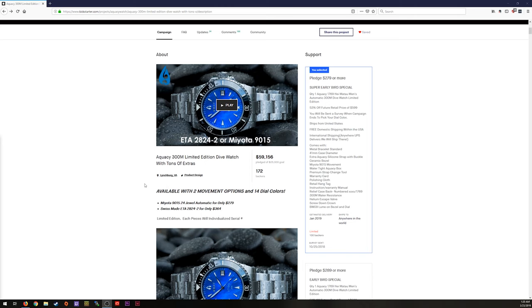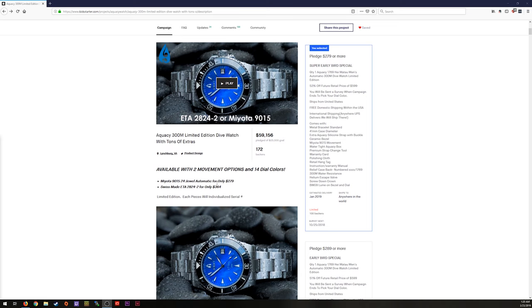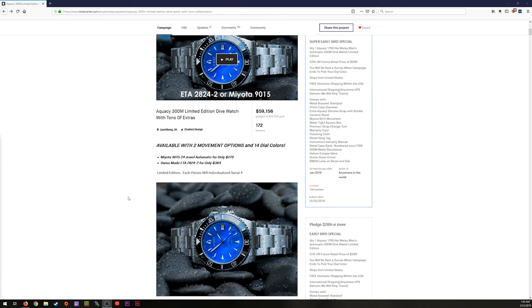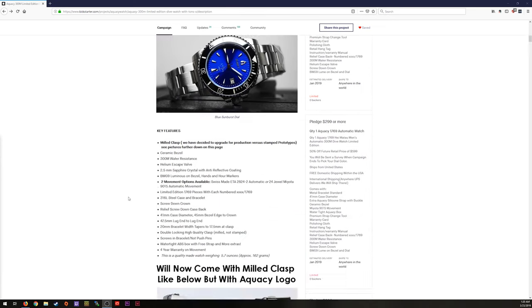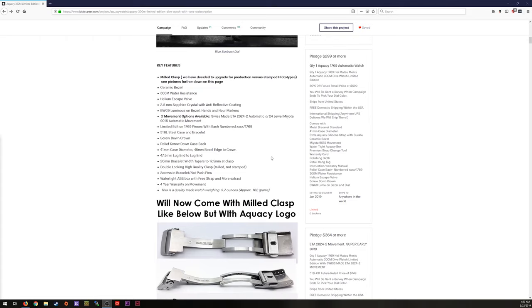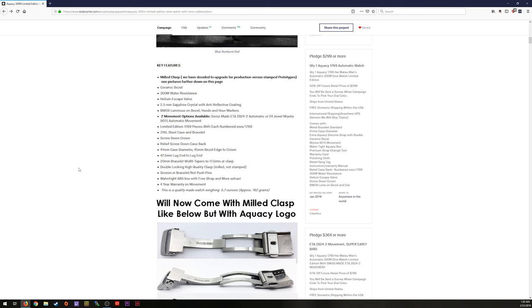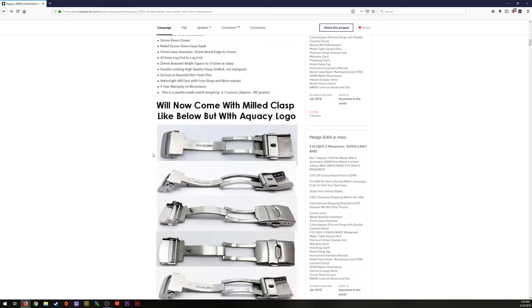Again, it was available with two movement options. So you can get that 9015 or you can get the ETA 2824. Obviously the 2824 cost more. Now I want to scroll down here and give you a quick look at what all stuff it has. It's a 41 millimeter case back. 47.5 lug to lug. We'll check all this out. 20 millimeter bracelet. It does taper down to a 17, which is pretty darn small. So that's what we were talking about. We'll definitely check all these measurements out when we do the full review. Comes with the ABS box. Of course. There's 1769 pieces available. Helium escape valve. 300 meters water resistance. Blah blah blah. We went over all this stuff.